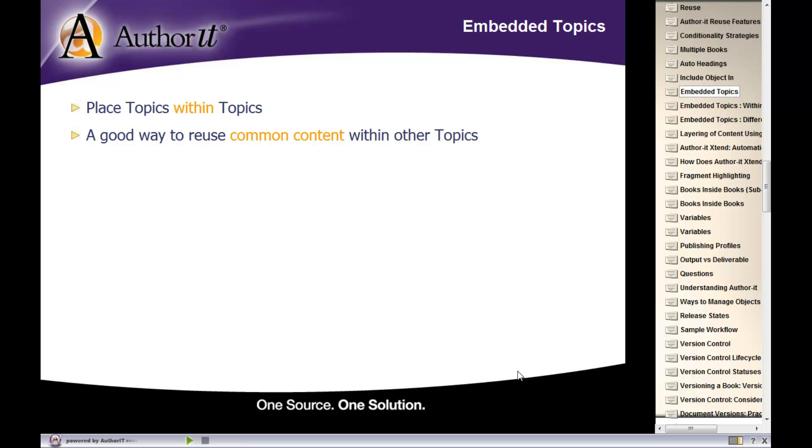The reason why this feature is so wonderful is because it's a great way for you to reuse commonly occurring content within other topics.